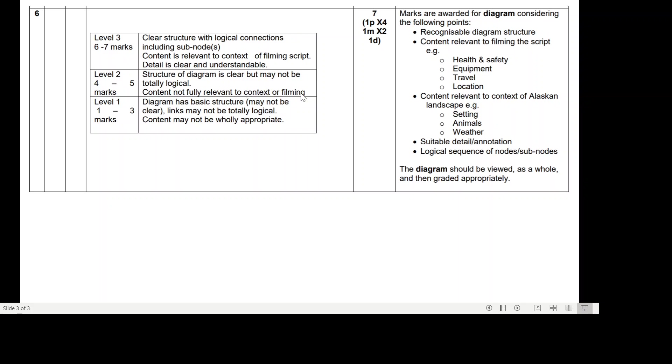For Level 3, for six to seven marks: clear structure with logical connections including sub-nodes, content is relevant to context of filming script, and detail is clear and understandable.